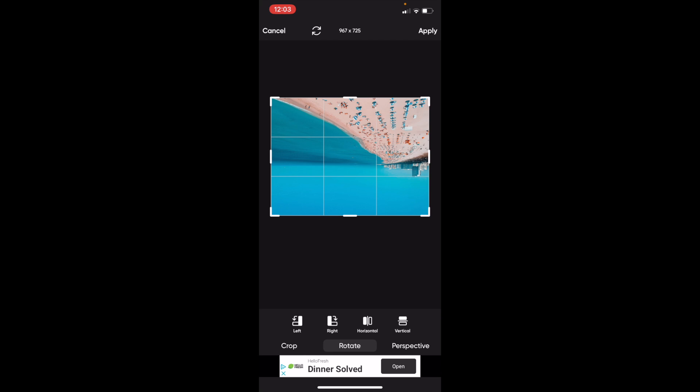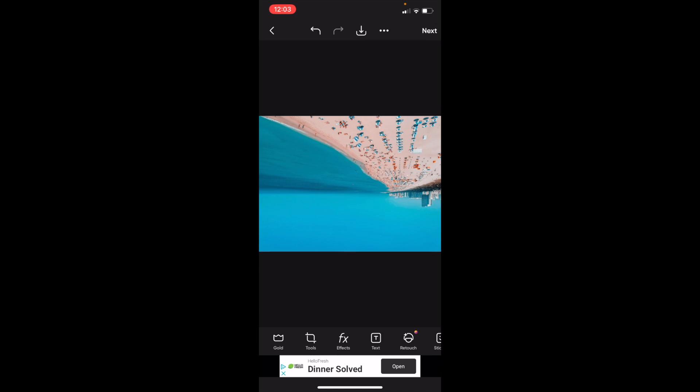Once that's done, go to the top and press Apply. And there you go. That's how you can rotate an image on PixArt. Thanks for watching and I hope this video helped.